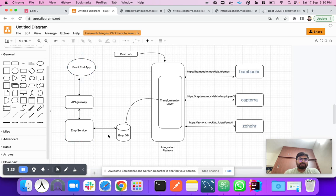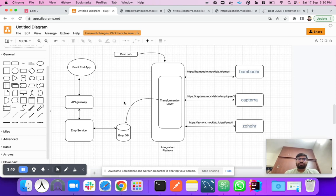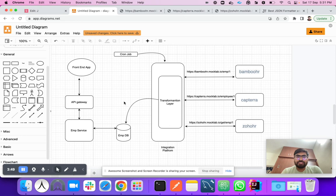At the end we will expose an employee service and an employees API which returns all the employee data stored in the database. This is the overall system design for this demo. First we need to understand how to build a JOLT spec — once we can build the spec, it's very easy to transform your results.